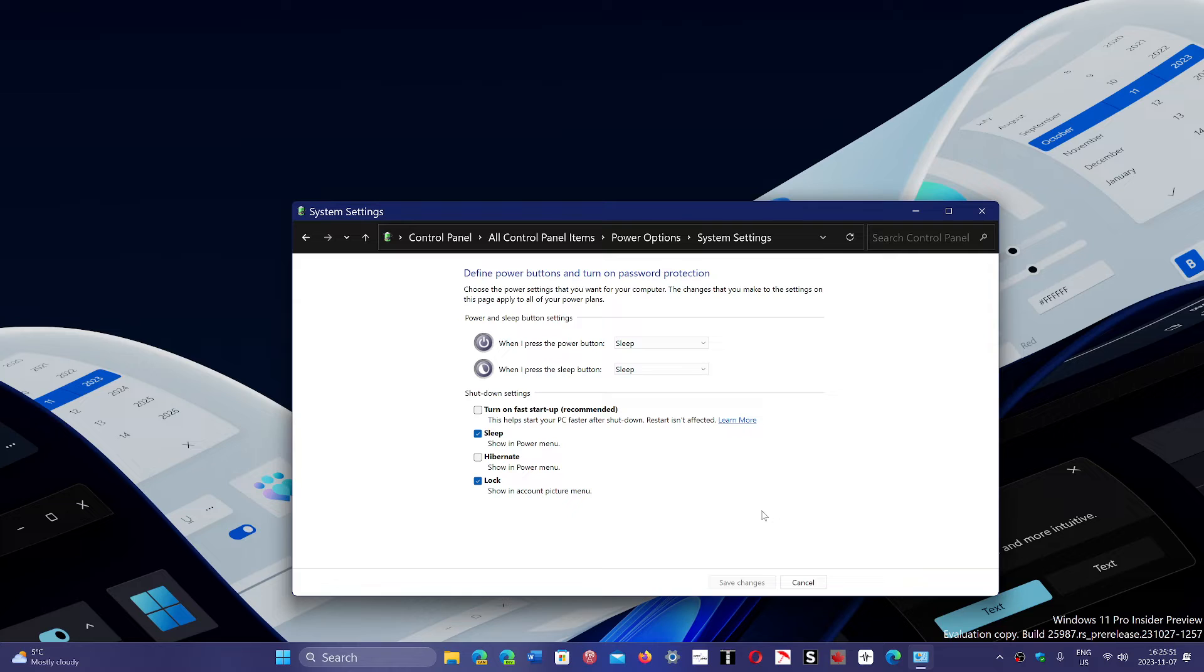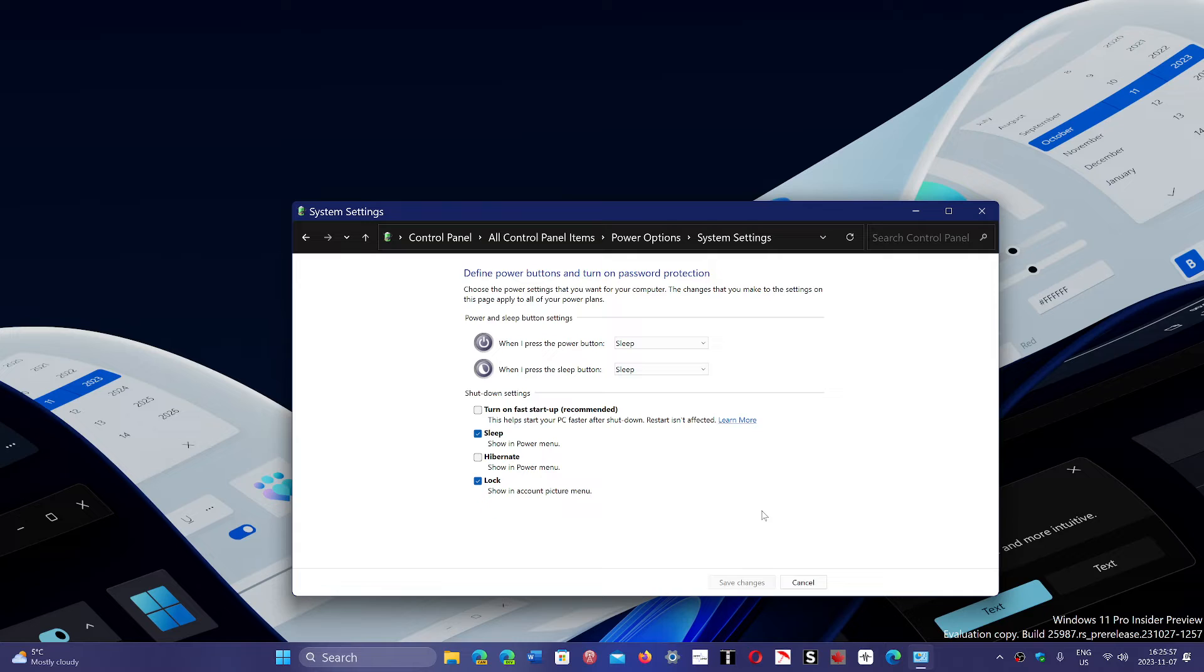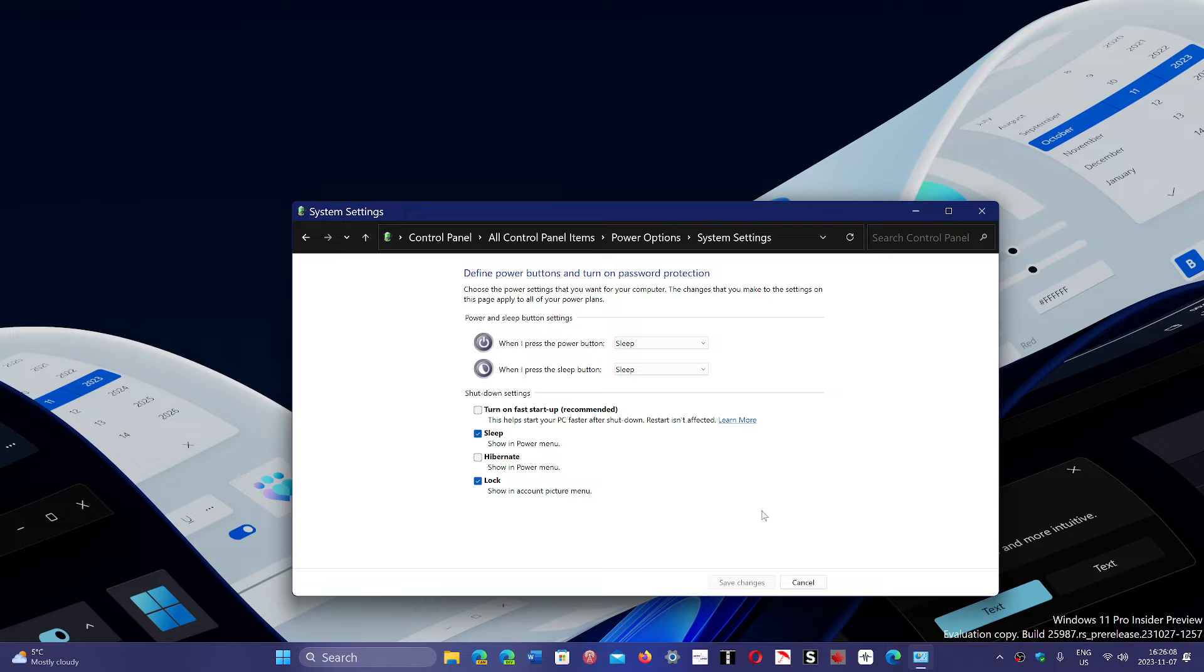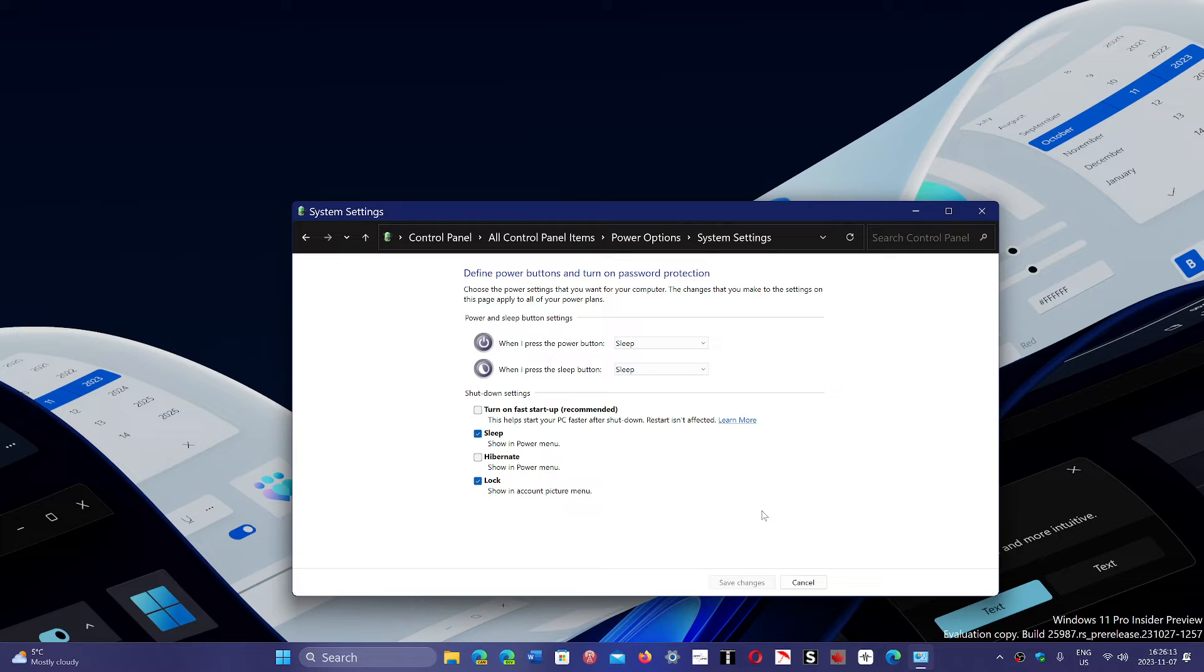When you turn off the fast startup and remove that check mark, what happens is that your PC will have to load Windows totally from scratch every time you turn on your computer. This will make the boot time longer, and in old PCs that are on mechanical hard drives, this could be very long.